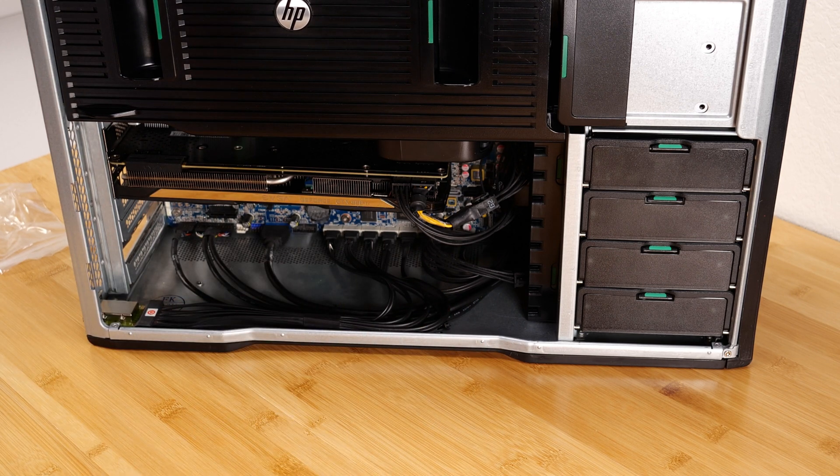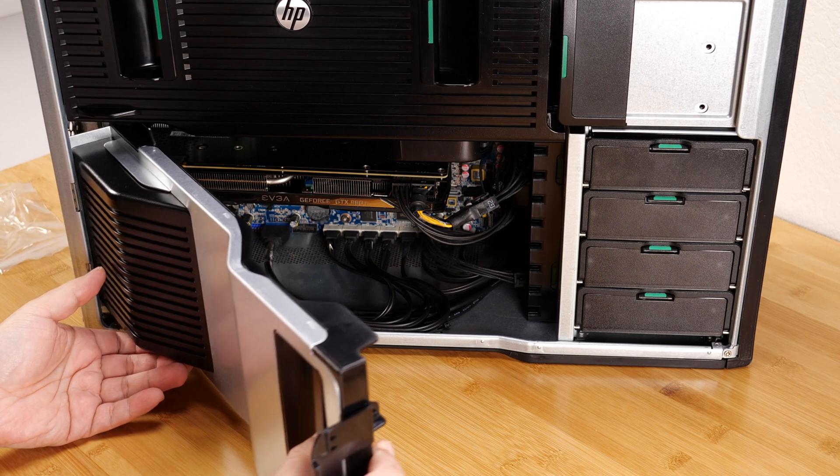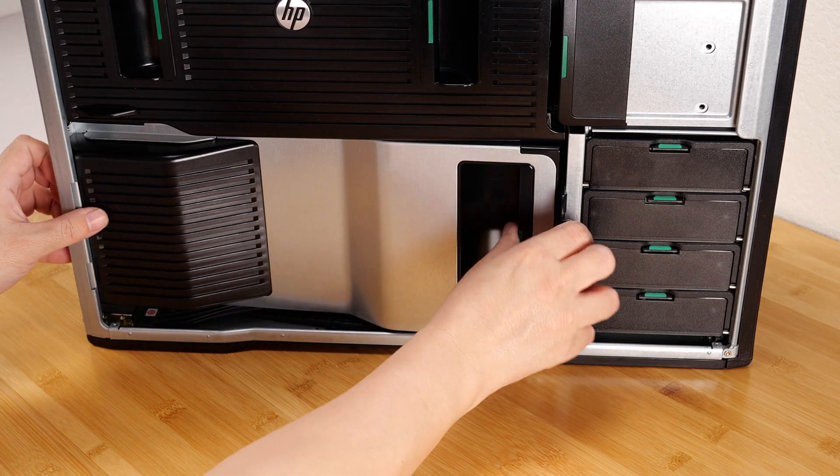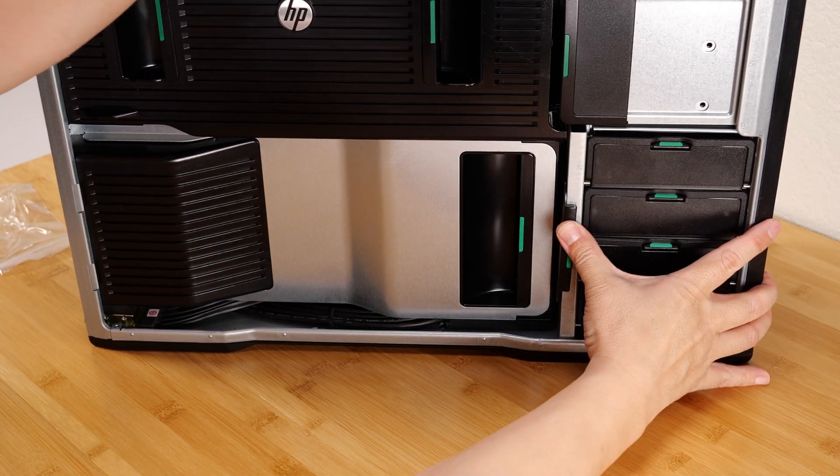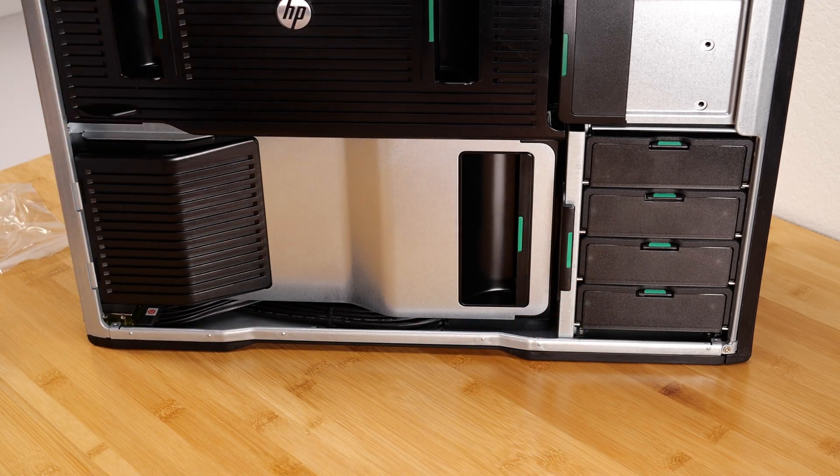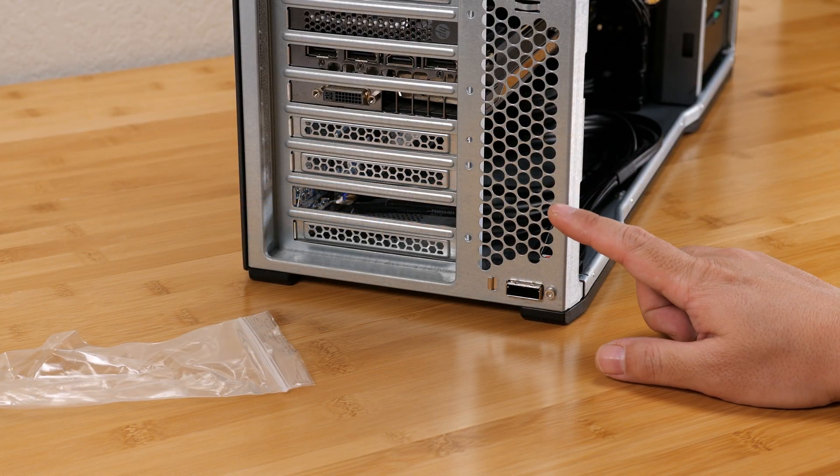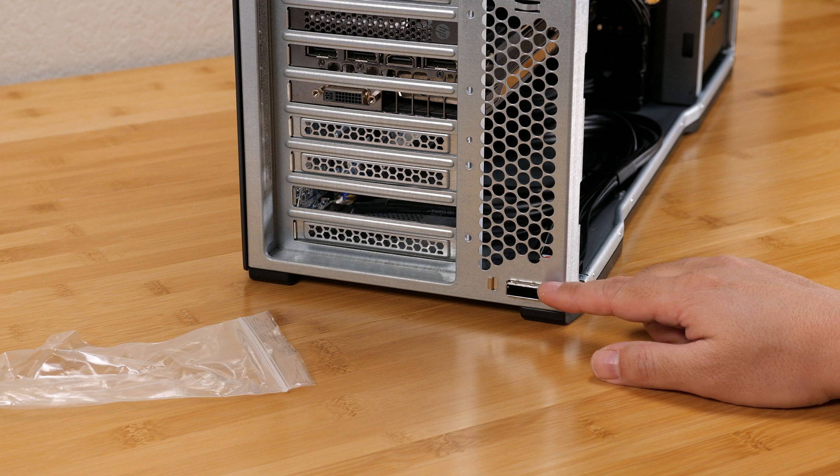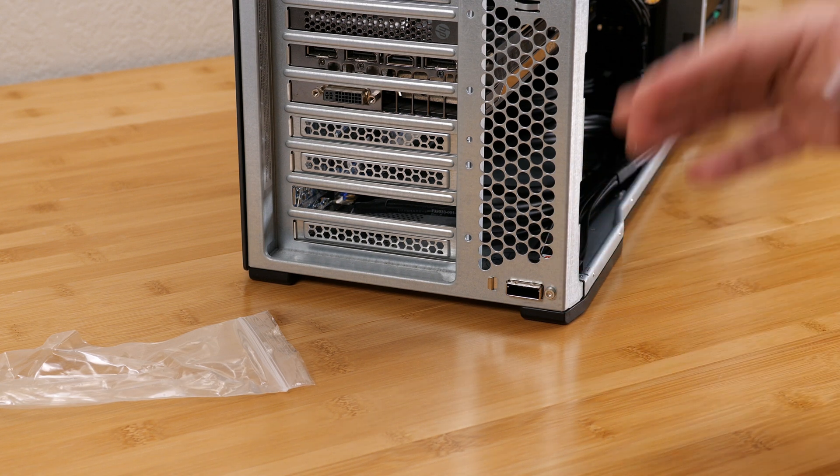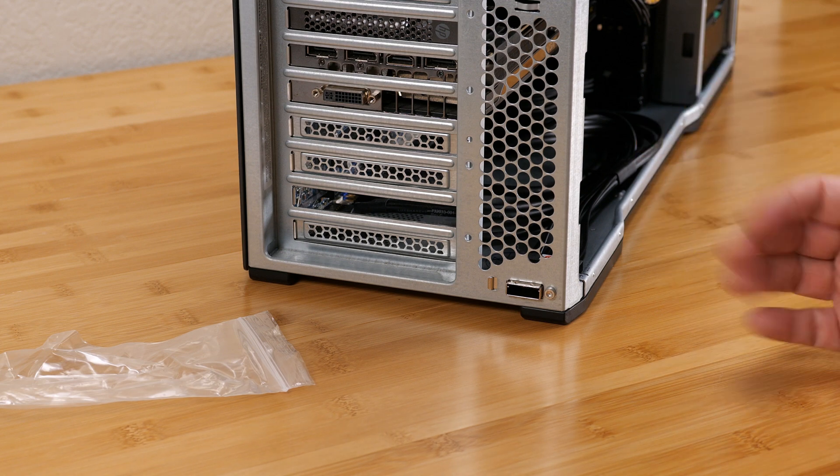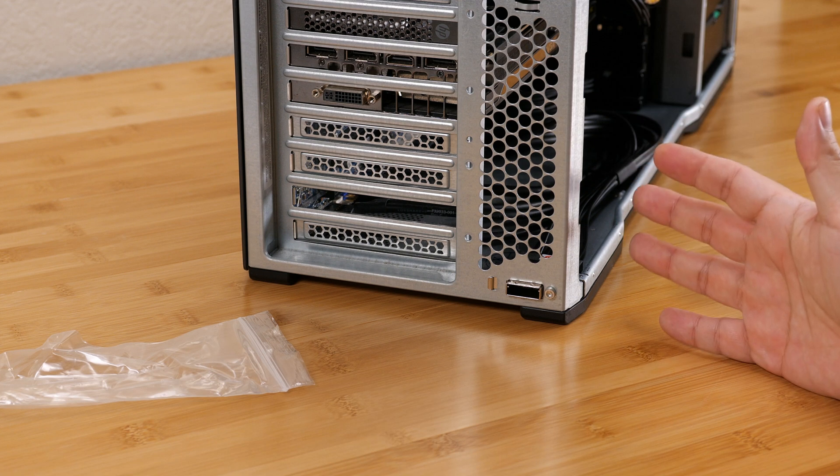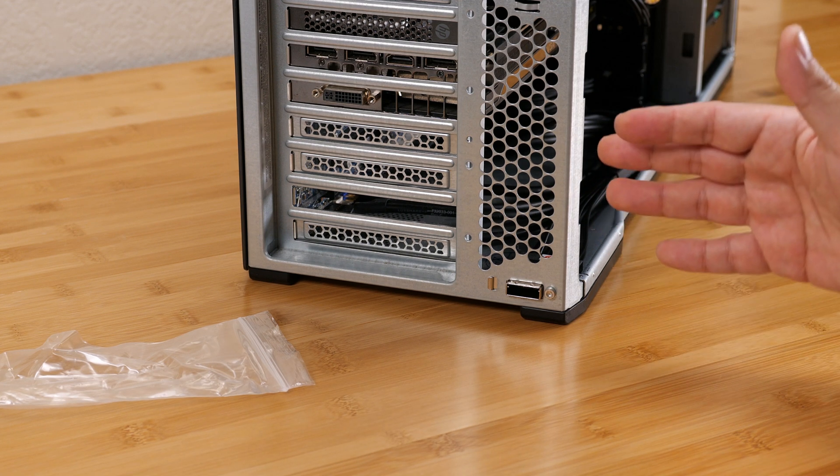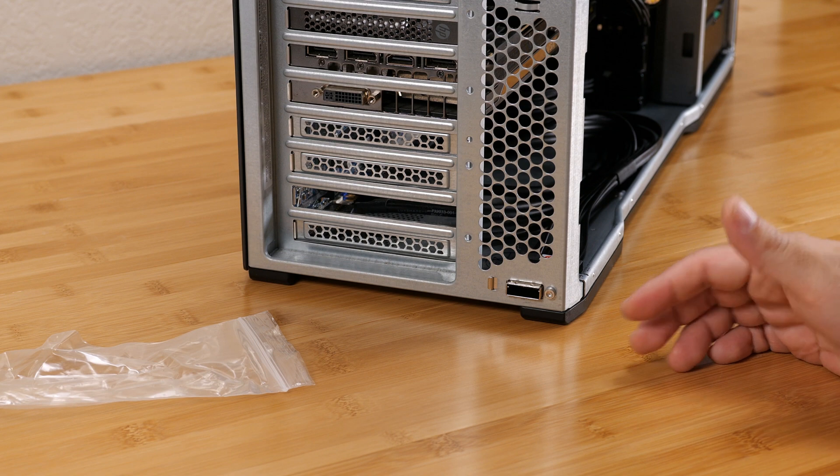So now that we have an external SFF 8088 port, basically all you need from this point on is to get yourself an external JBOD chassis. Now there are a couple different ways you can do this.